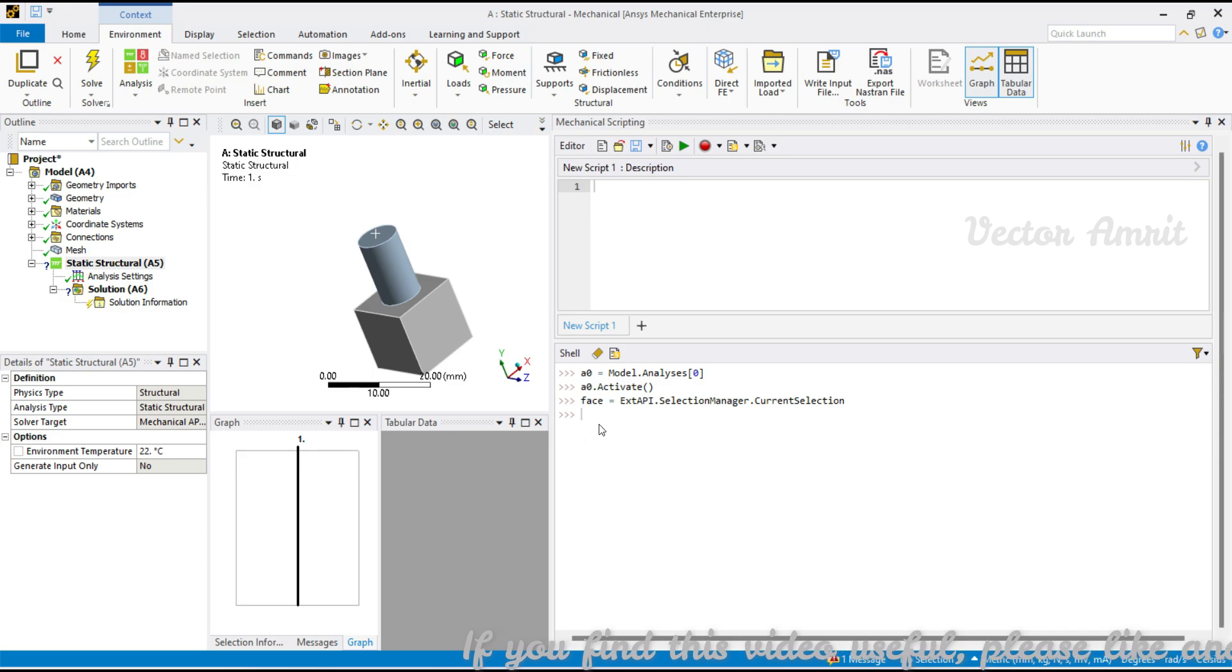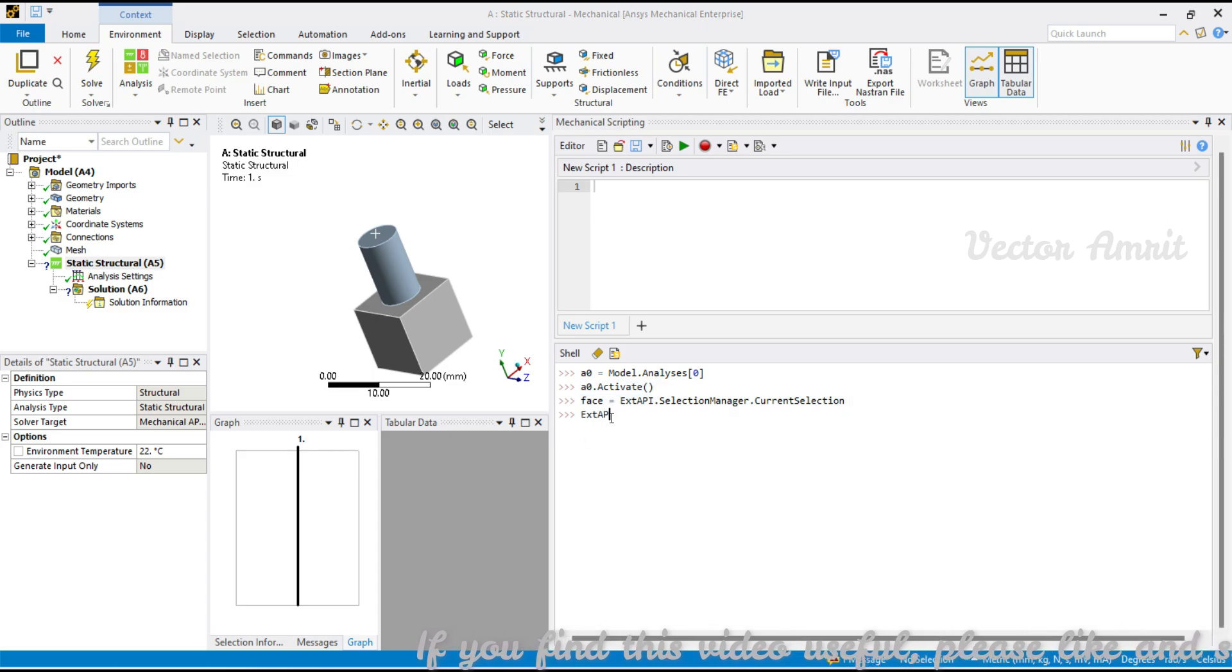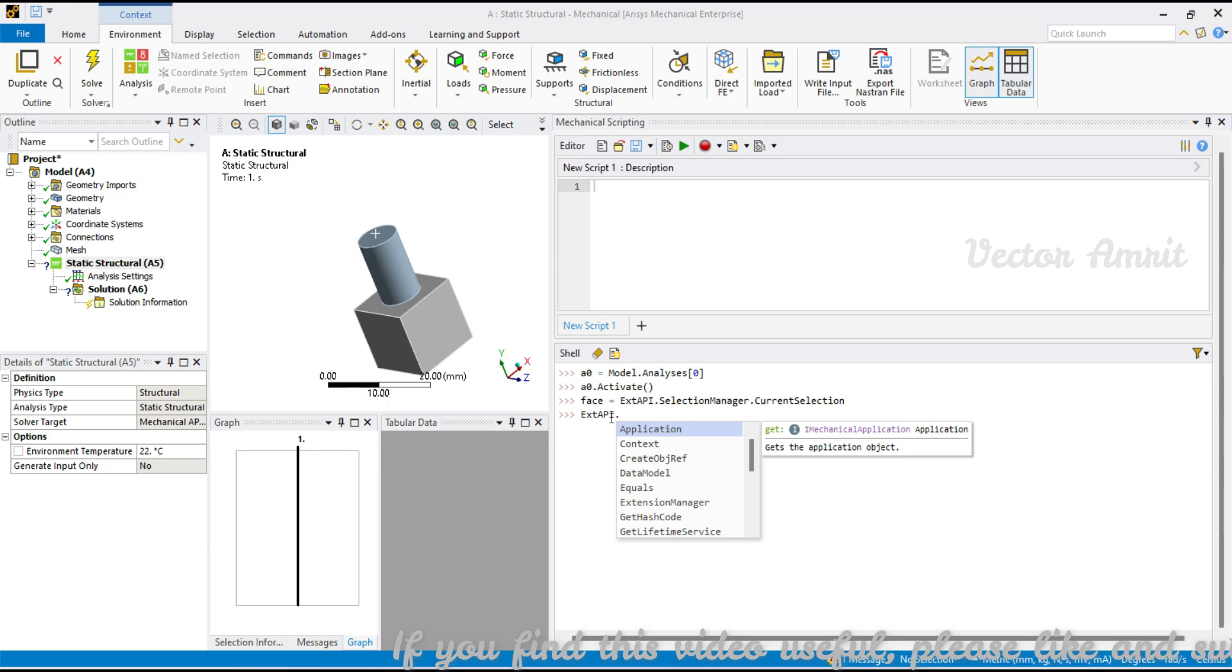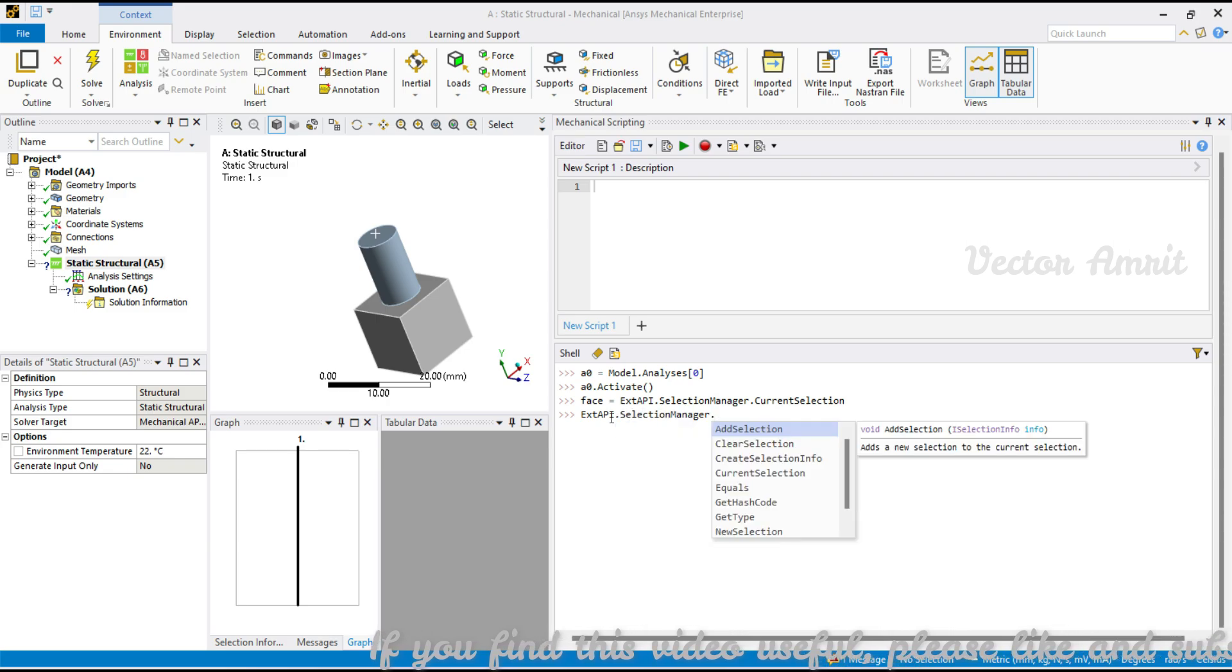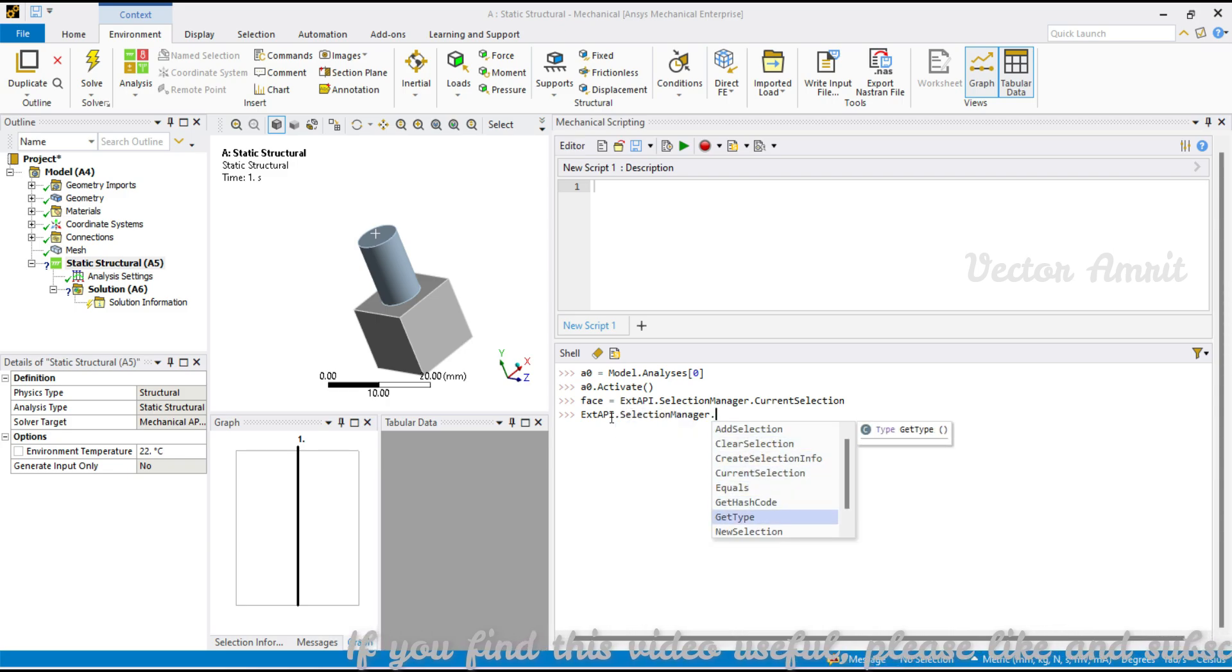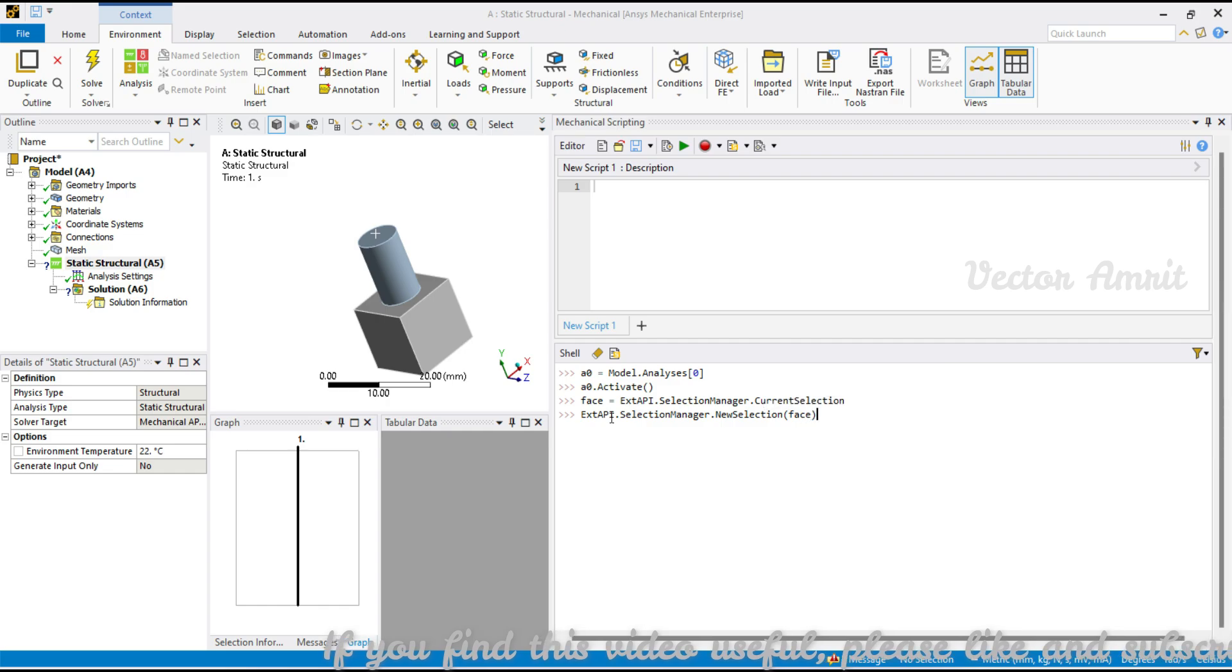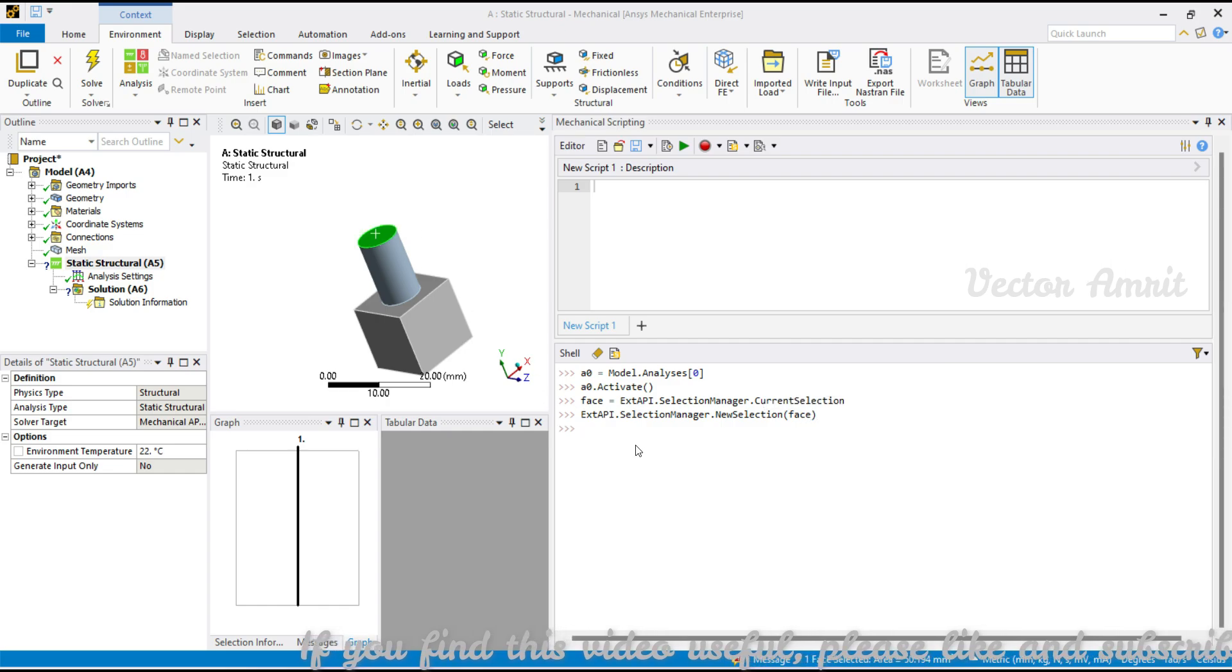Just to check if face is highlighted correctly or not, I can call this entry point extapi.selection manager.new selection. Here I will pass my face and you will see this face is highlighted, so this is working correct.